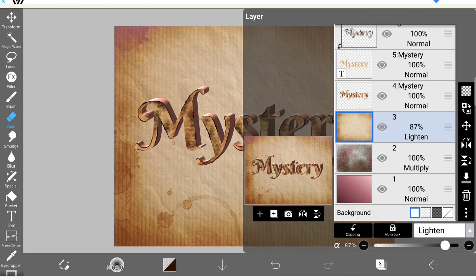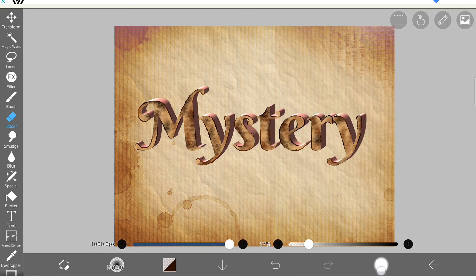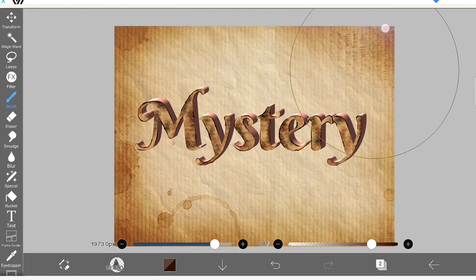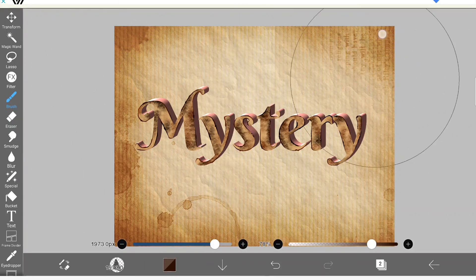So to make it more brownish, I'm going back to my previous layer and applying some brownish texture using the pencil rough brush.